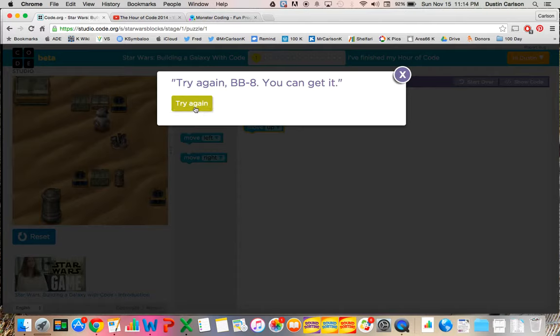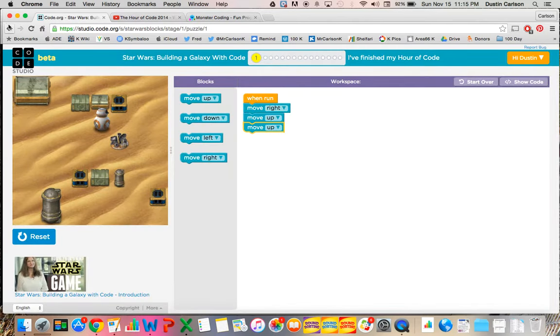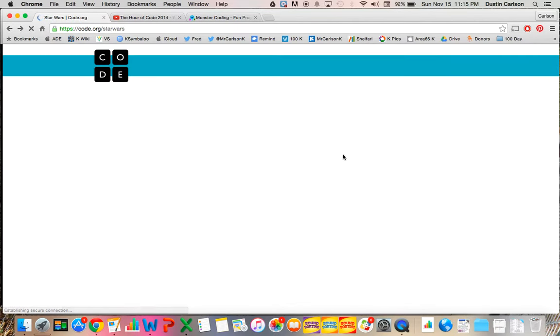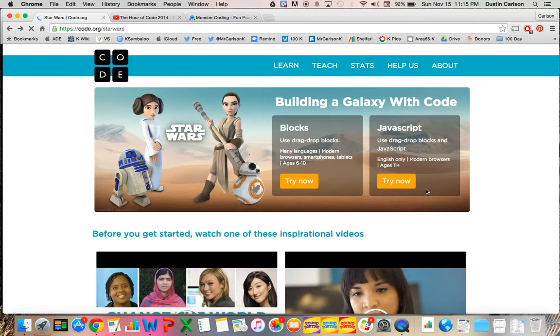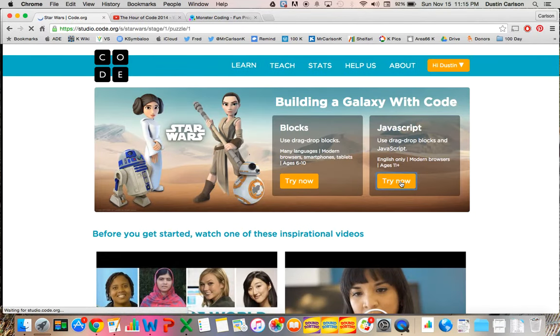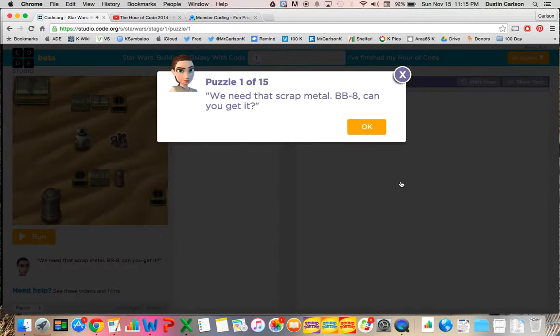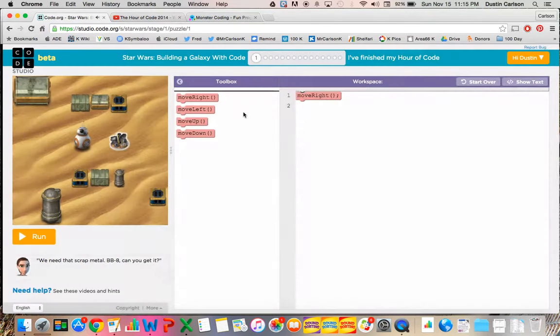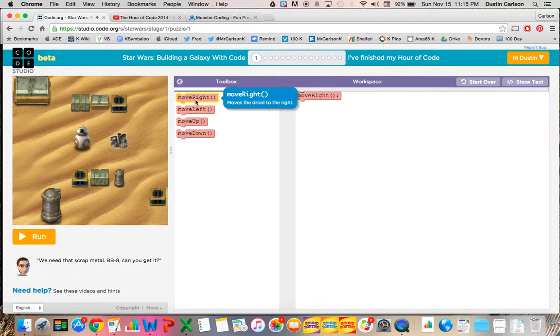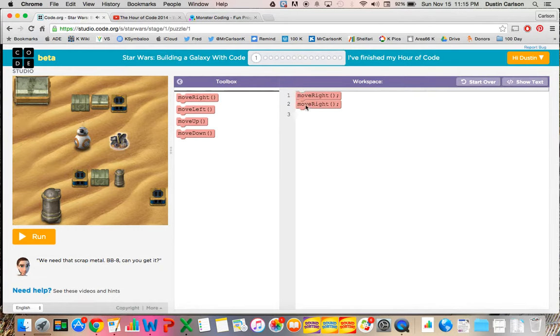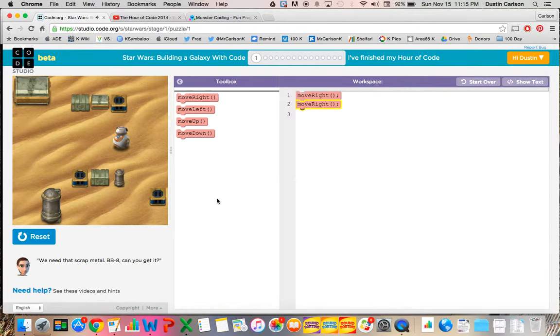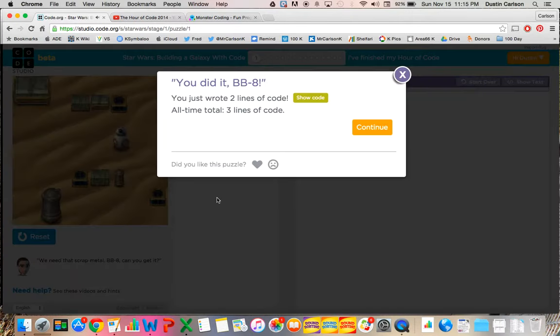They also have the JavaScript version, which is available for older students, where it's still Blockly style, but it has the JavaScript written over top of the code. And when you do get it correct, it gives you immediate feedback as well.